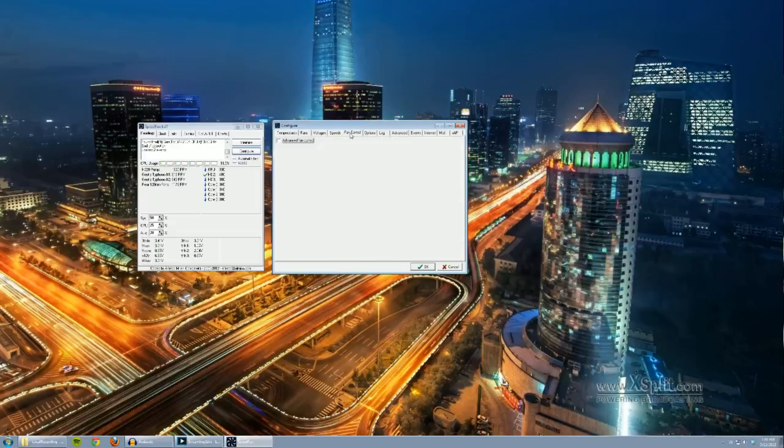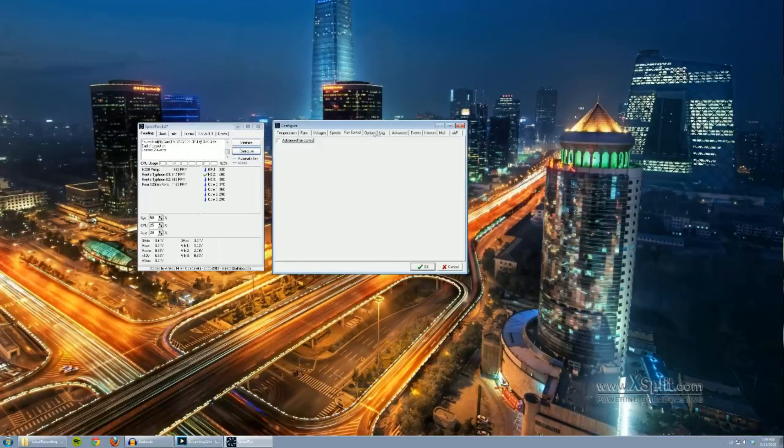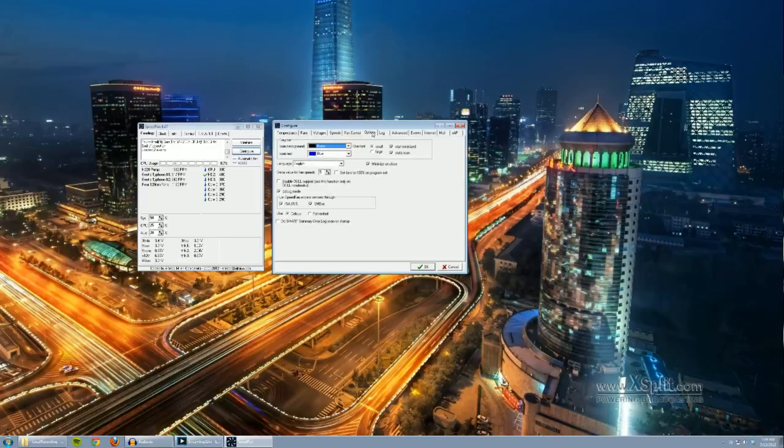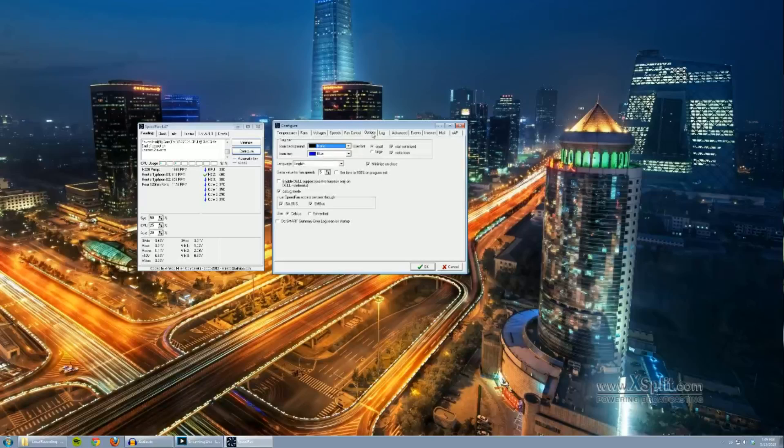Alright, so moving on. Advanced fan control allows you to adjust the curves but we're not going to go in that today. It still works fine for me actually. I don't see a need for it in particular. Alright, so in the options tab.